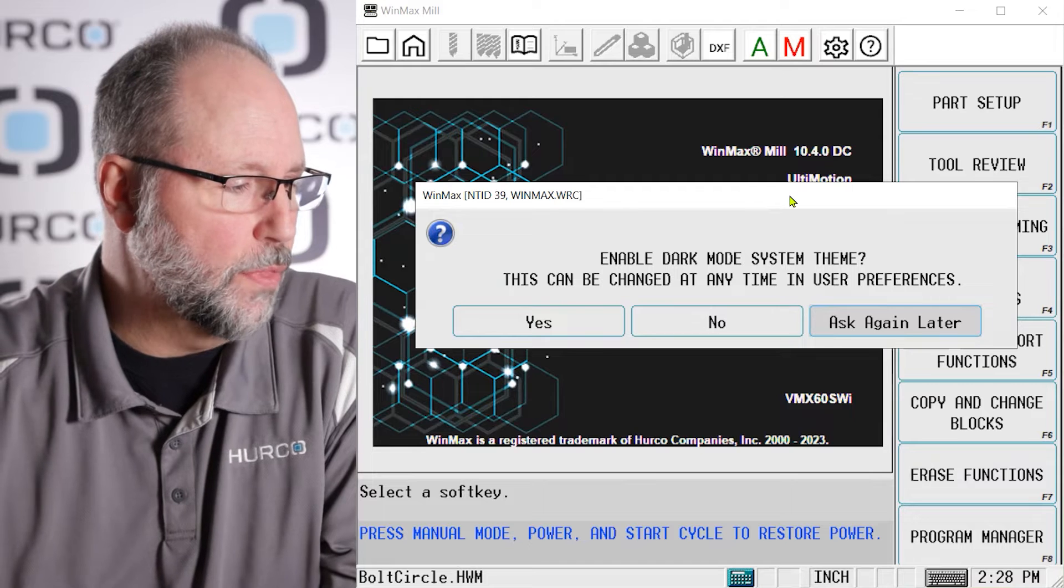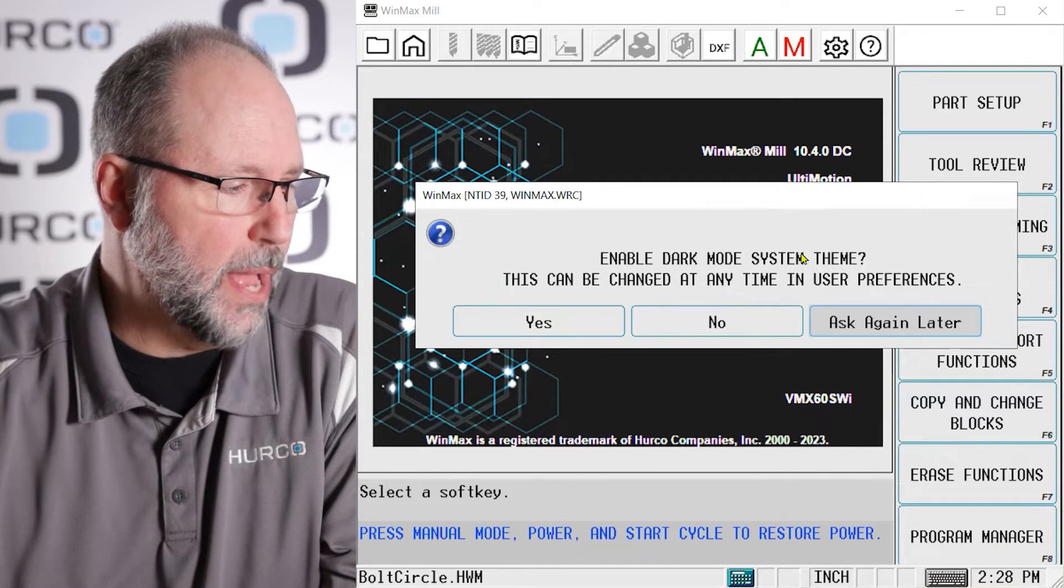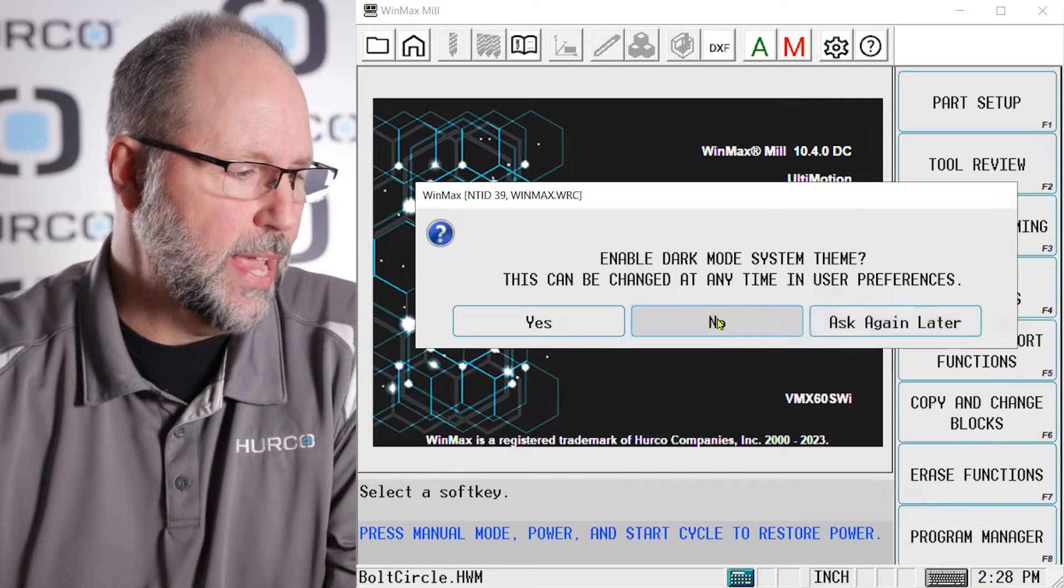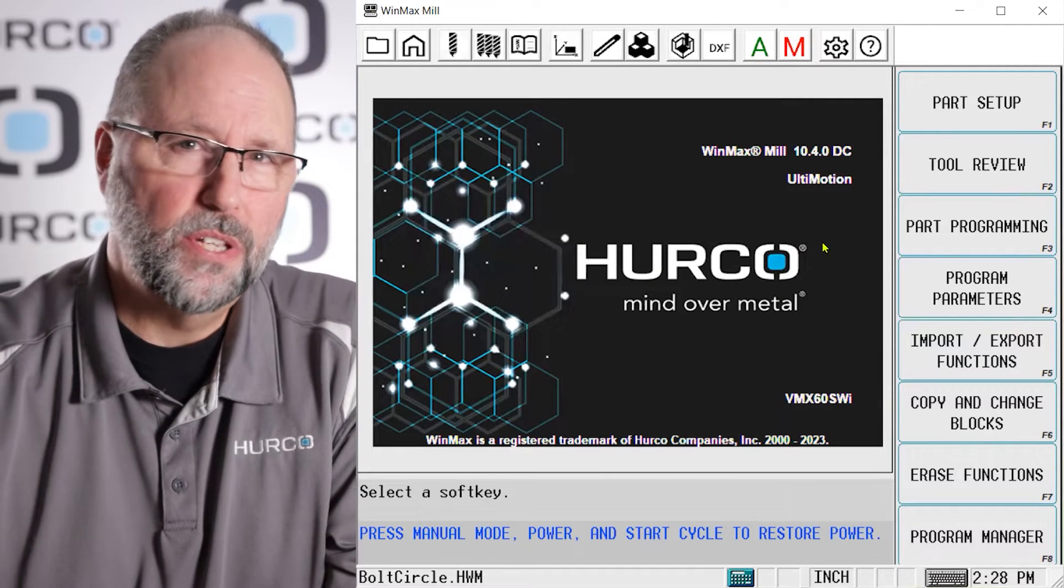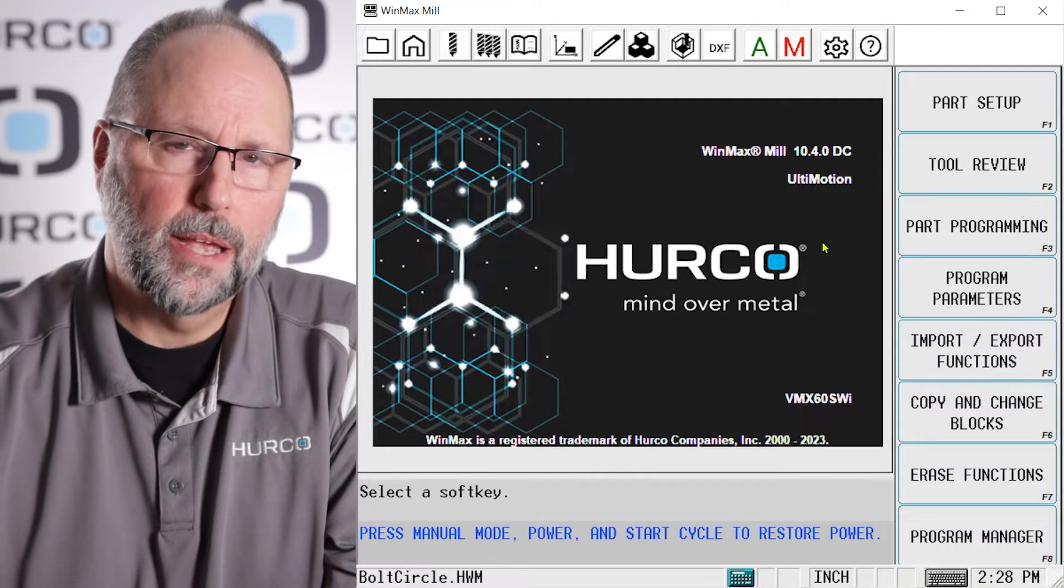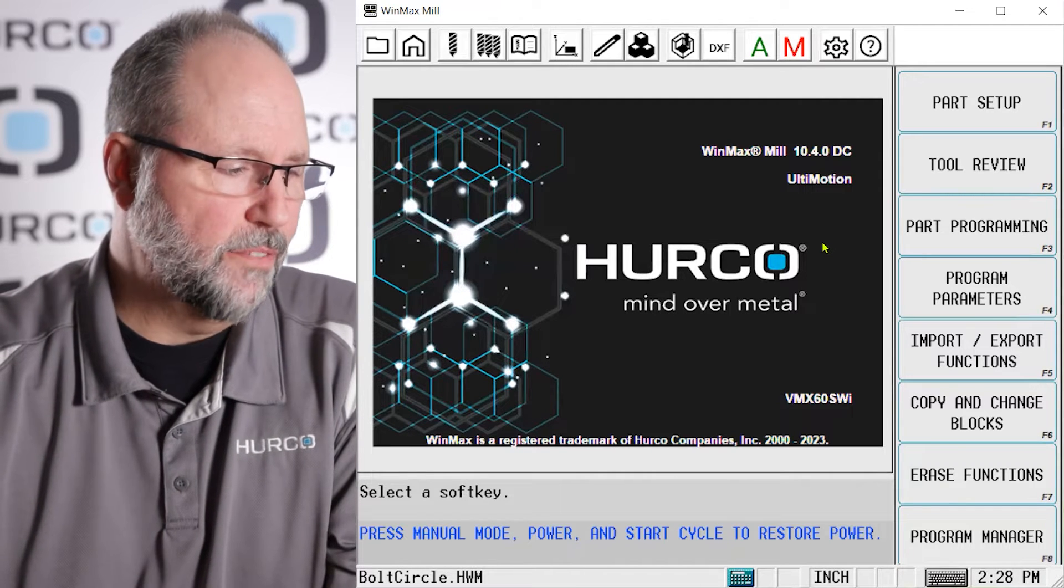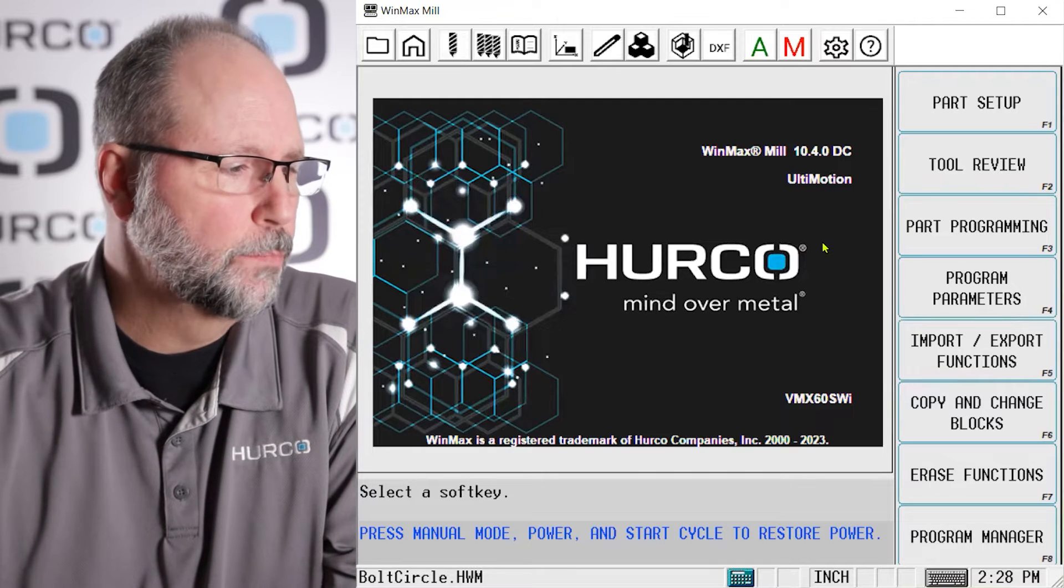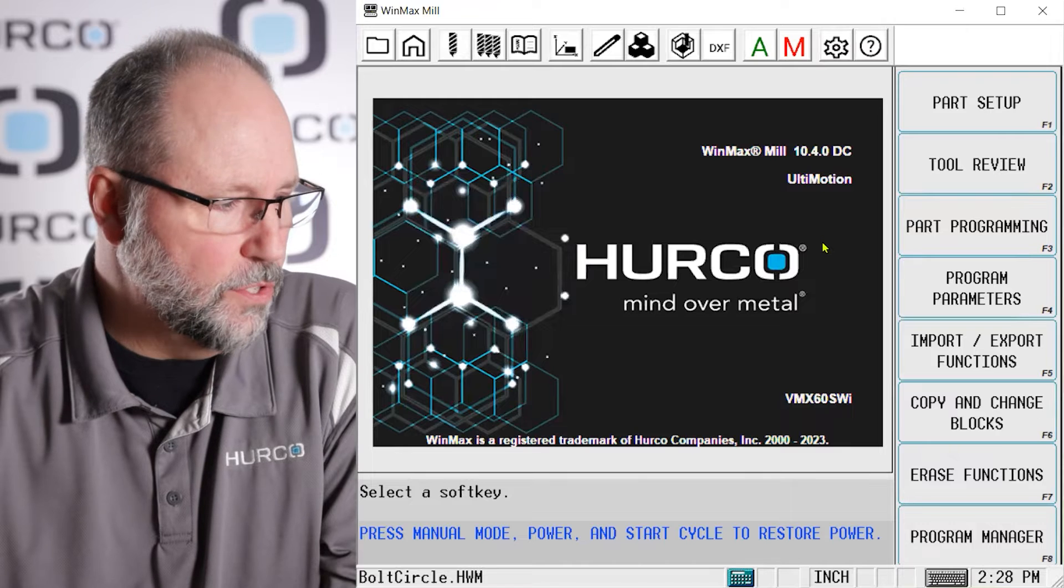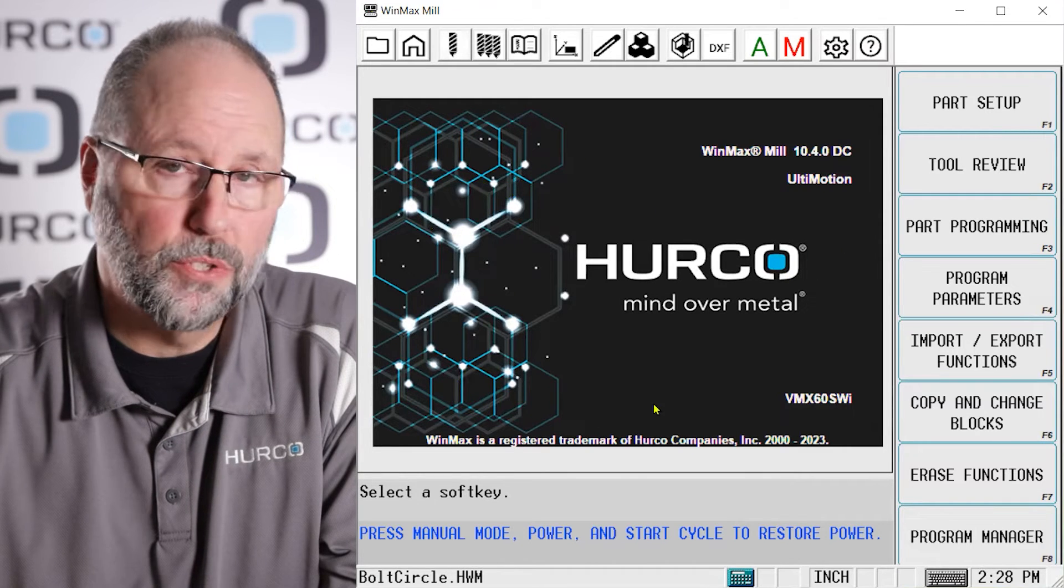So once I answer this, I'm going to say no at this time. I'm going to stay in the light version. It's kind of a legacy color scheme. It's going to be a lot of black buttons, a lot of black text on a light gray background. But you'll notice that the splash screen, the screen that we see here on the input screen, is different.